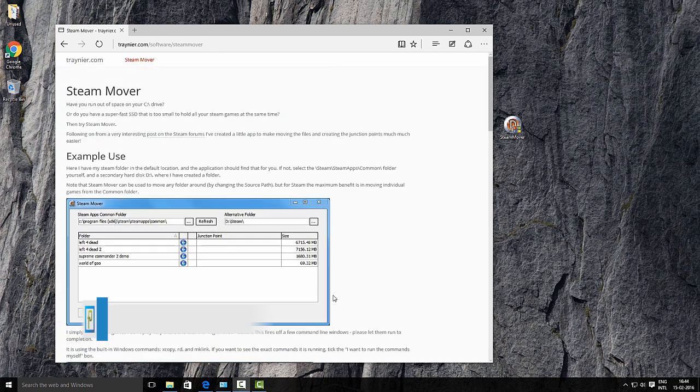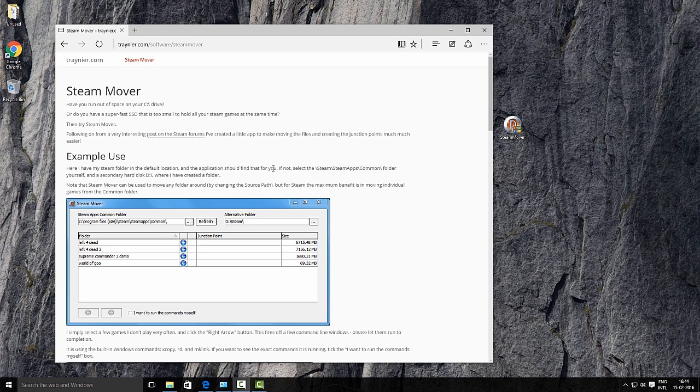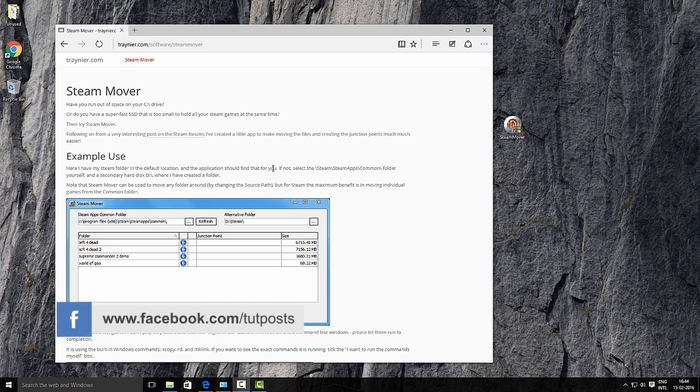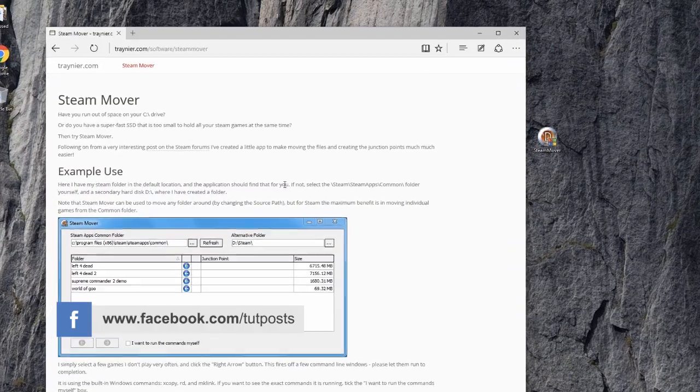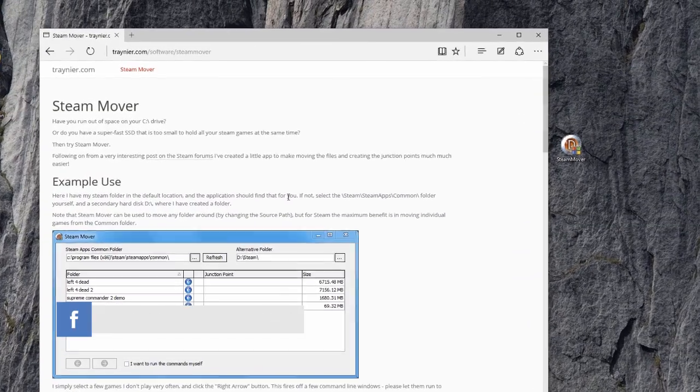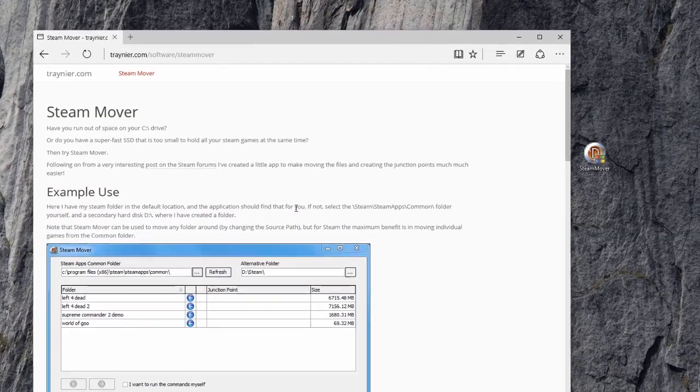As you install more and more applications, your system's C drive eventually fills up with program files, which may result in poor system performance. If your C drive is running out of free space, then you might have to consider Steam Mover.